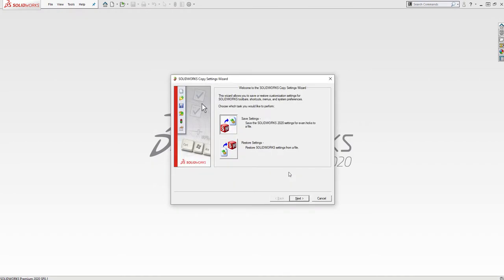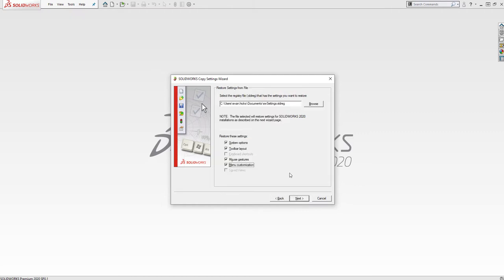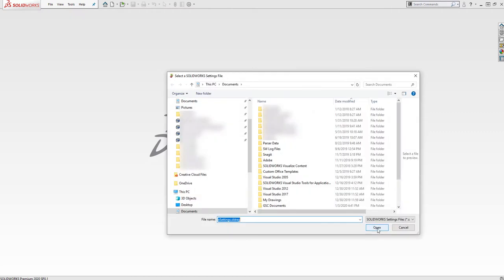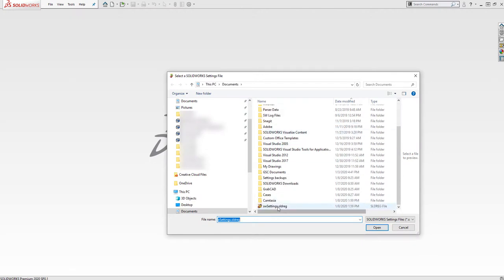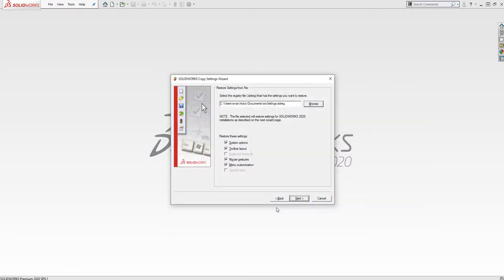To restore your SOLIDWORKS settings from a settings file, open the Copy Settings Wizard and select the option to Restore Settings and click Next. Browse to the location where you have an SLDREG settings file saved and select it. Here, you can also choose which settings to restore. Click Next.